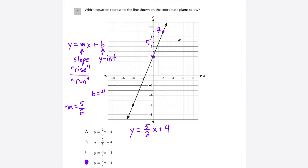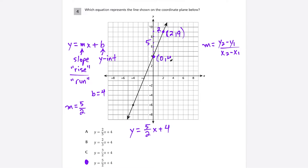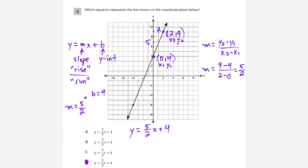Alternatively, if you don't want to count rise over run, use the slope formula: (y2 − y1)/(x2 − x1). Using the points (2, 9) and (0, 4): (9 − 4)/(2 − 0) = 5/2. We get the same slope either way. When you have a graph, rise over run is very effective, but both methods give choice D.